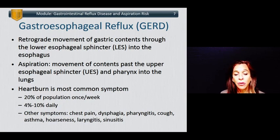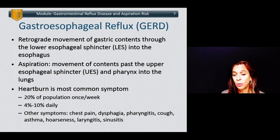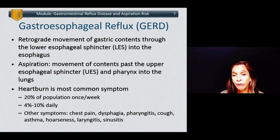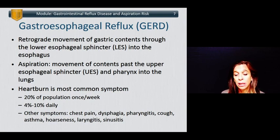Other symptoms include chest pain, dysphagia or difficulty swallowing, pharyngitis, cough, asthma, hoarseness, laryngitis, and sinusitis.